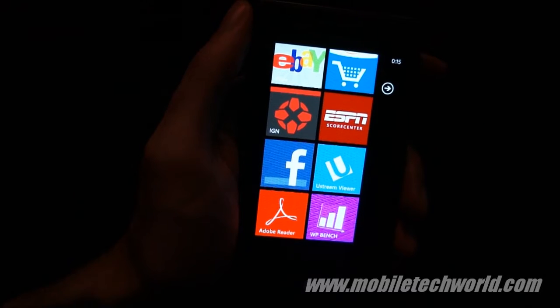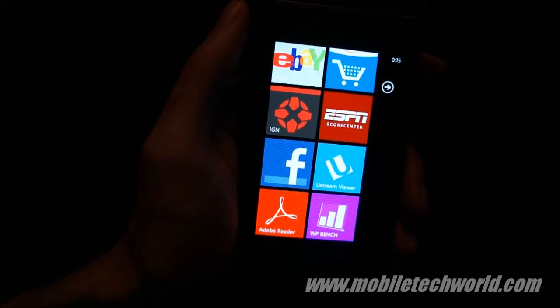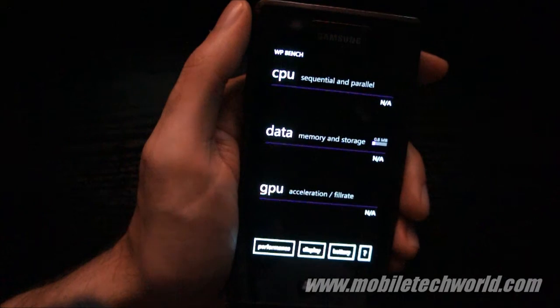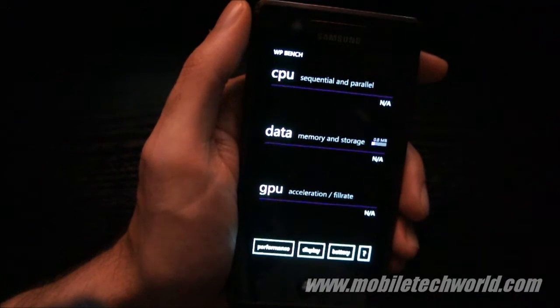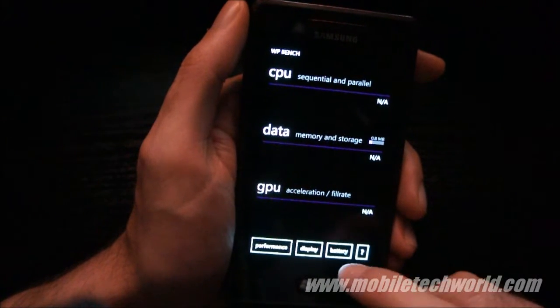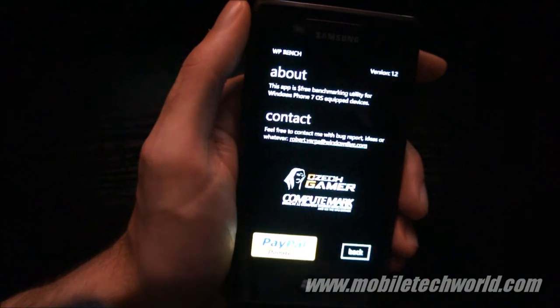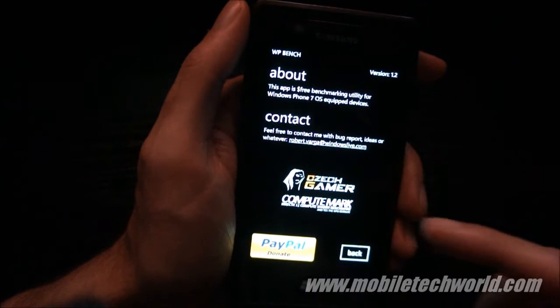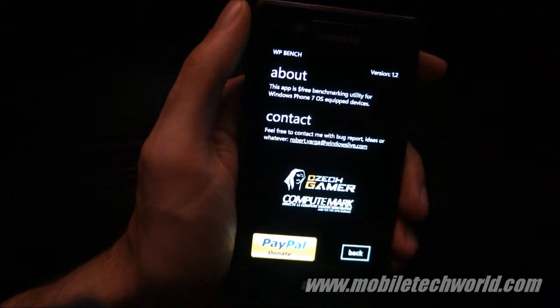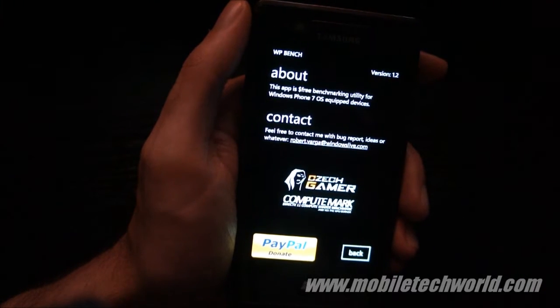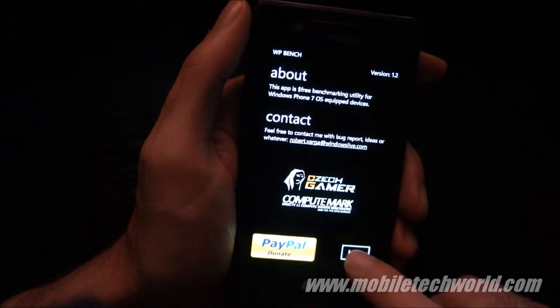Welcome back to Mobile Tech World, and we're going to take a quick look at WPBench for Windows Phone 7. This is the most feature-rich benchmark application on the marketplace. This was developed by Robert Varga, who also developed the famous ComputeMark DirectX 11 benchmark for the PC.